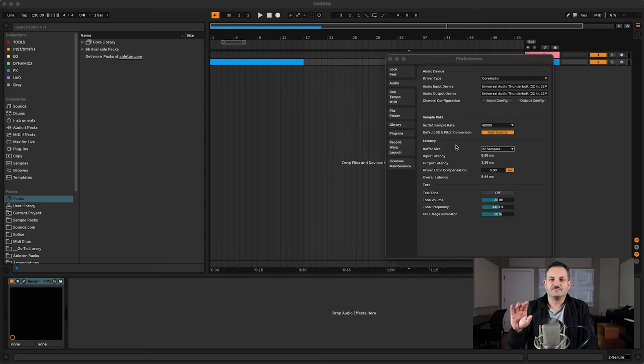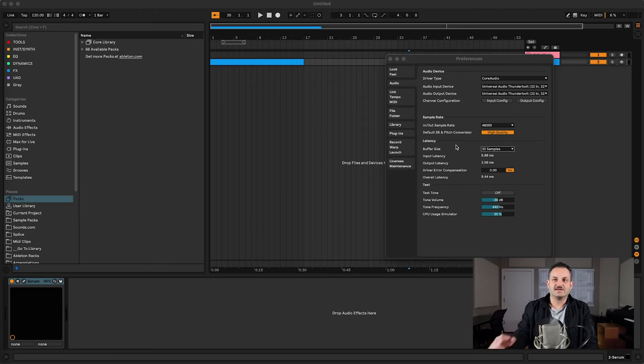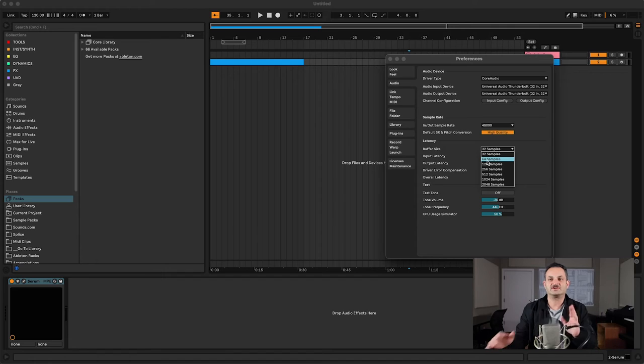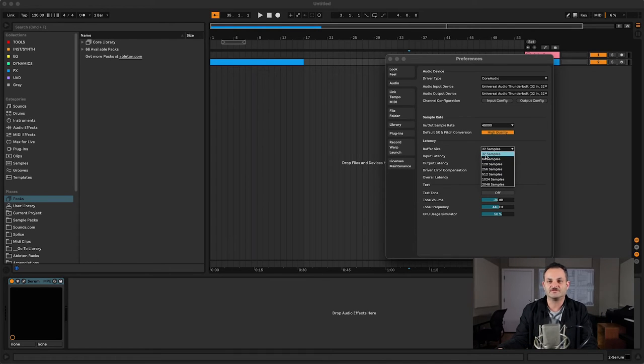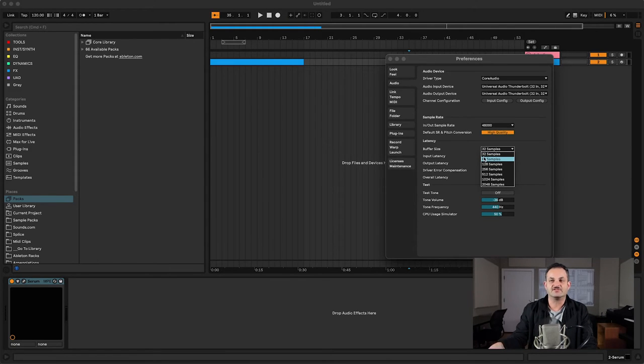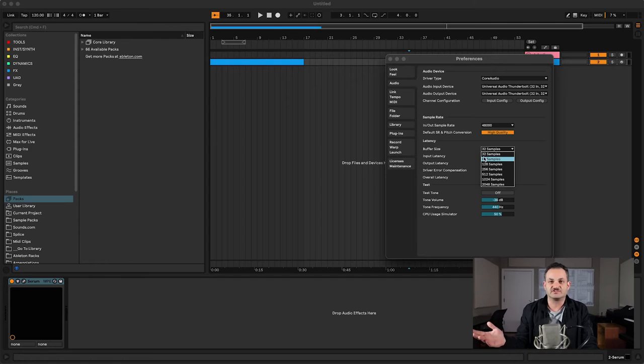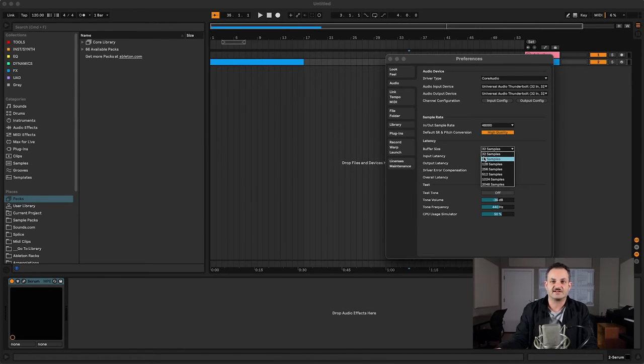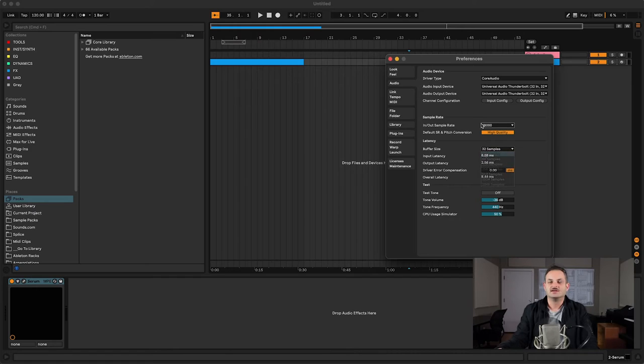If you want to get rid of latency, you need to reduce the amount of samples. But based on how many tracks and how many things you got going on, you may not be able to go too far. So you have to find that balance. And depending on your computer's speed and how well it can process things is going to affect this as well.